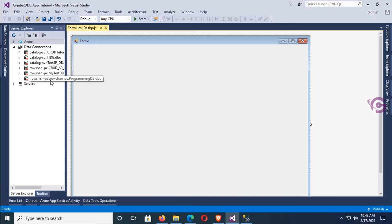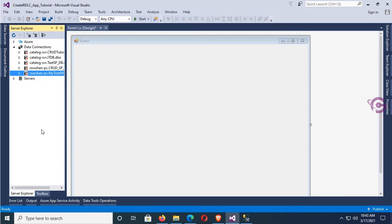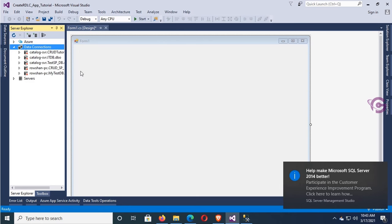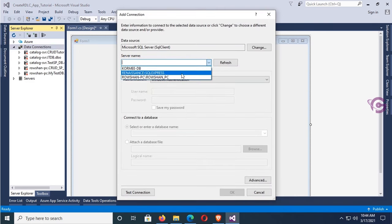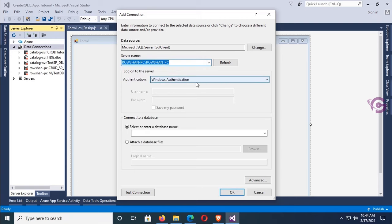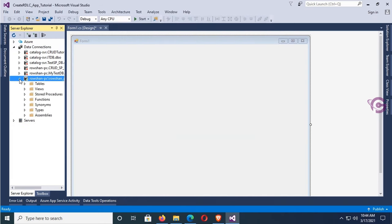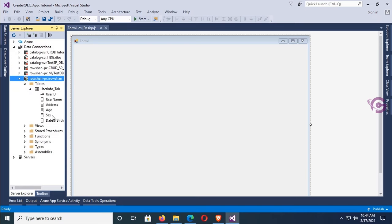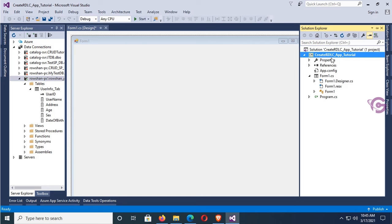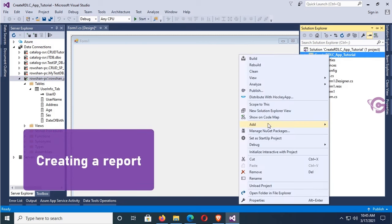Now I'm going to connect the database with Visual Studio using Server Explorer. Right-click Data Connections, click Add Connection. Server name is Option-Hyphen-PC, authentication is SQL Authentication, username SA, password is the SQL Server password. Select database ProgrammingDB, click OK. It's connected. Expand the table folder — table name is UserInfo_Tab and the columns are also displaying.